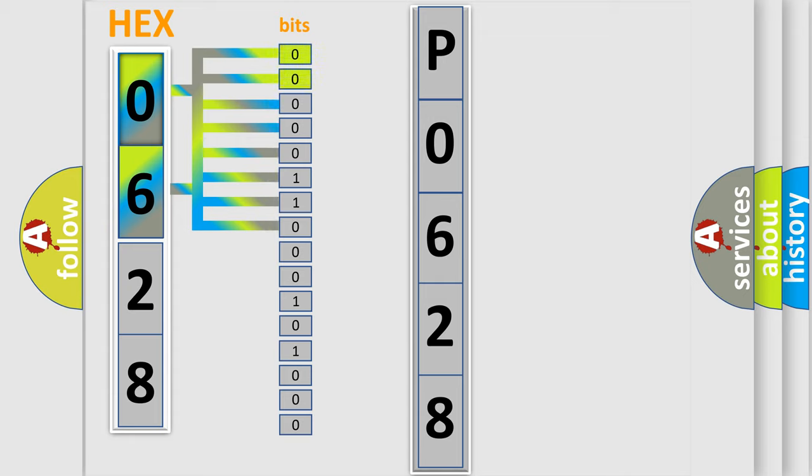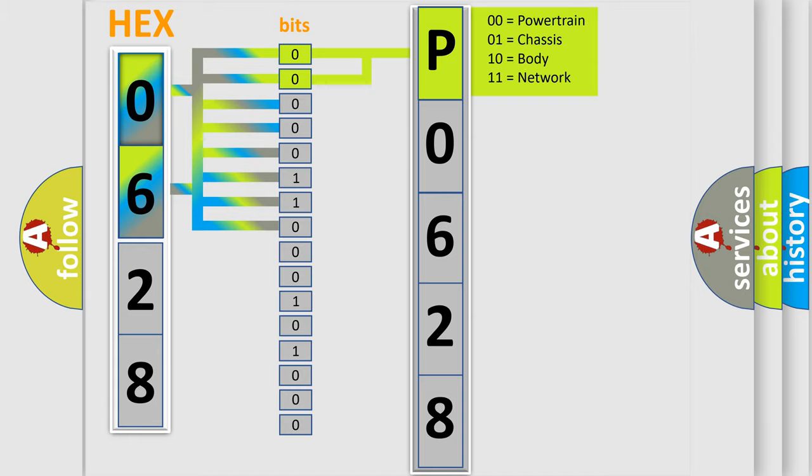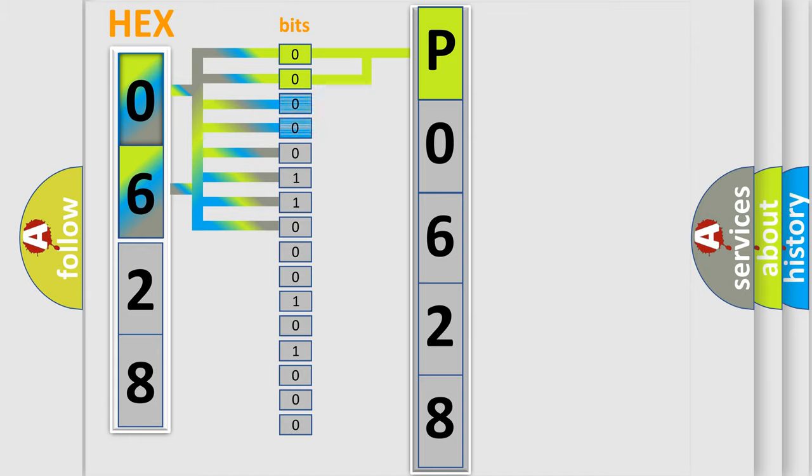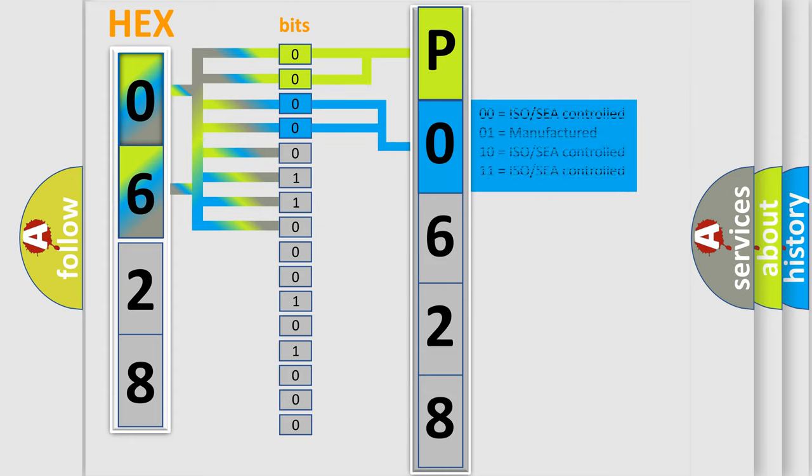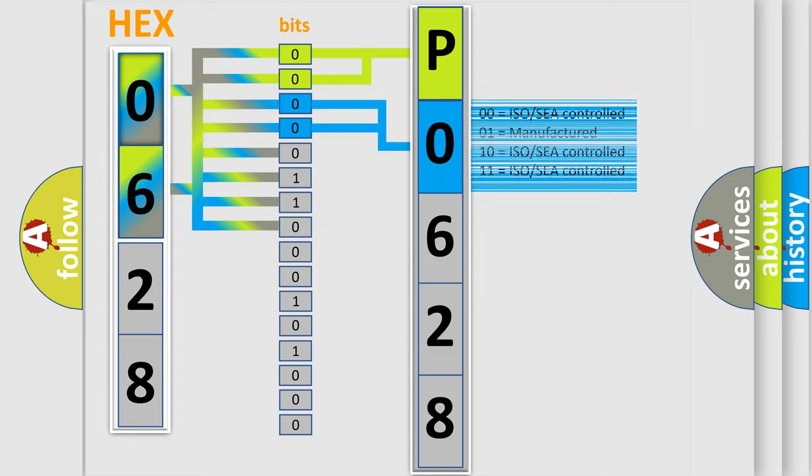By combining the first two bits, the basic character of the error code is expressed. The next two bits again determine the second character. The last bit styles of the first byte define the third character of the code.